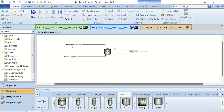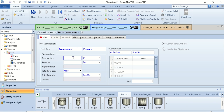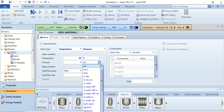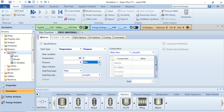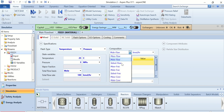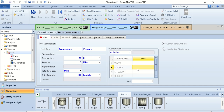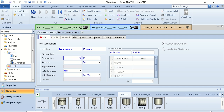Double-click on Feed 1 — this is the feed stream that contains ethylene oxide. The temperature is 25°C, the pressure is 3 MPa, the flow rate is 100 kmol per hour, and the mole fraction of ethylene oxide is 1, meaning it contains only ethylene oxide.